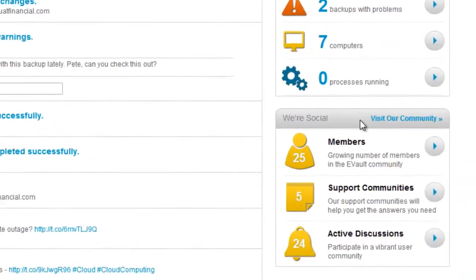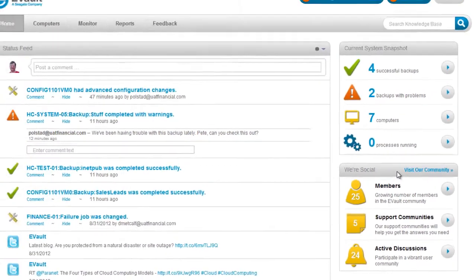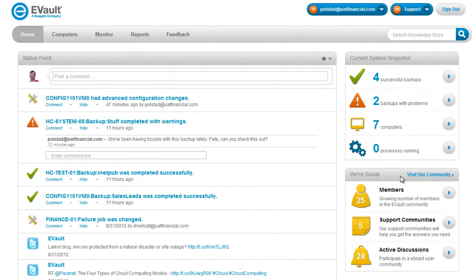The portal also lets you plug directly into the global eVault user community and support organization. You can research issues and explore different ways other customers are using eVault capabilities to protect their business systems and data.